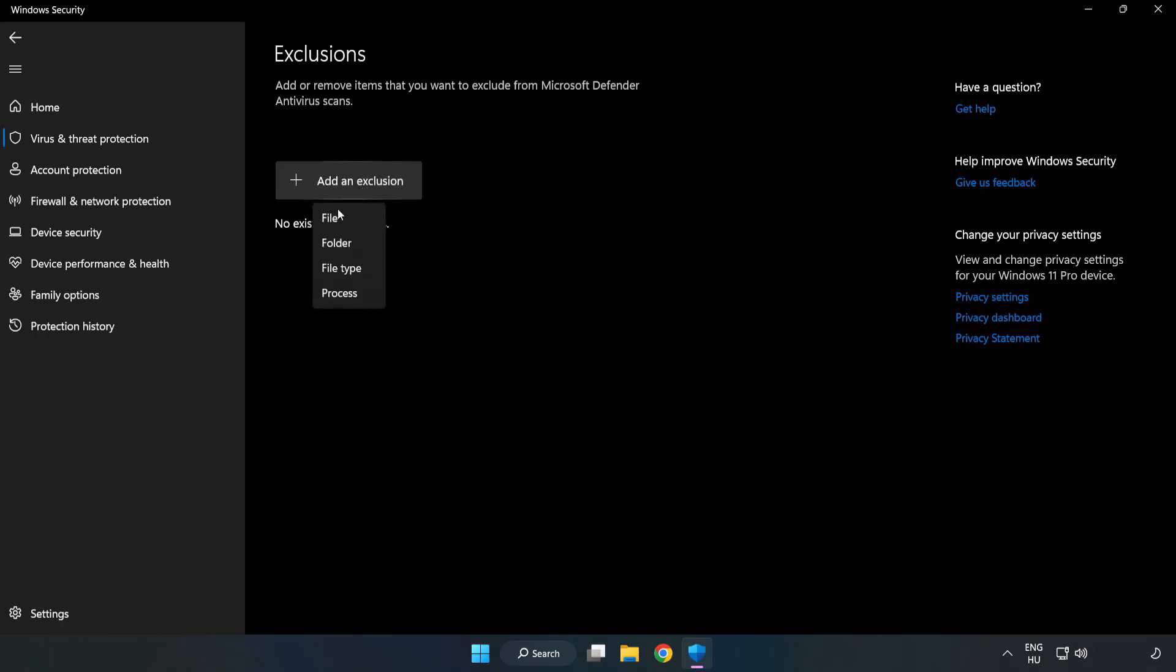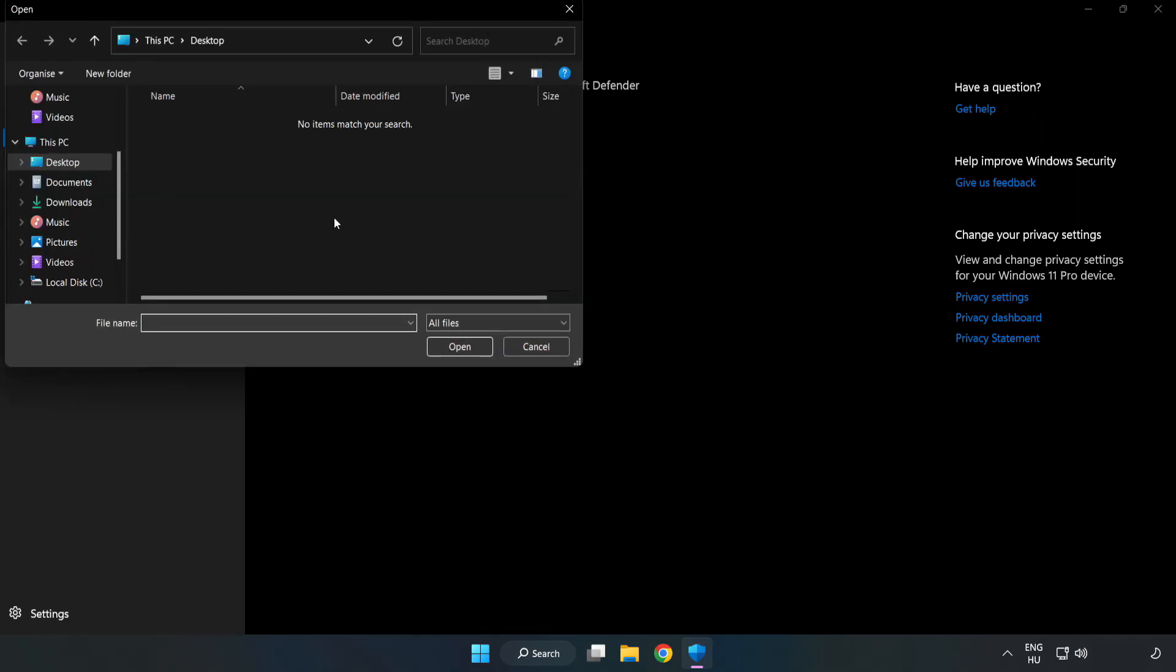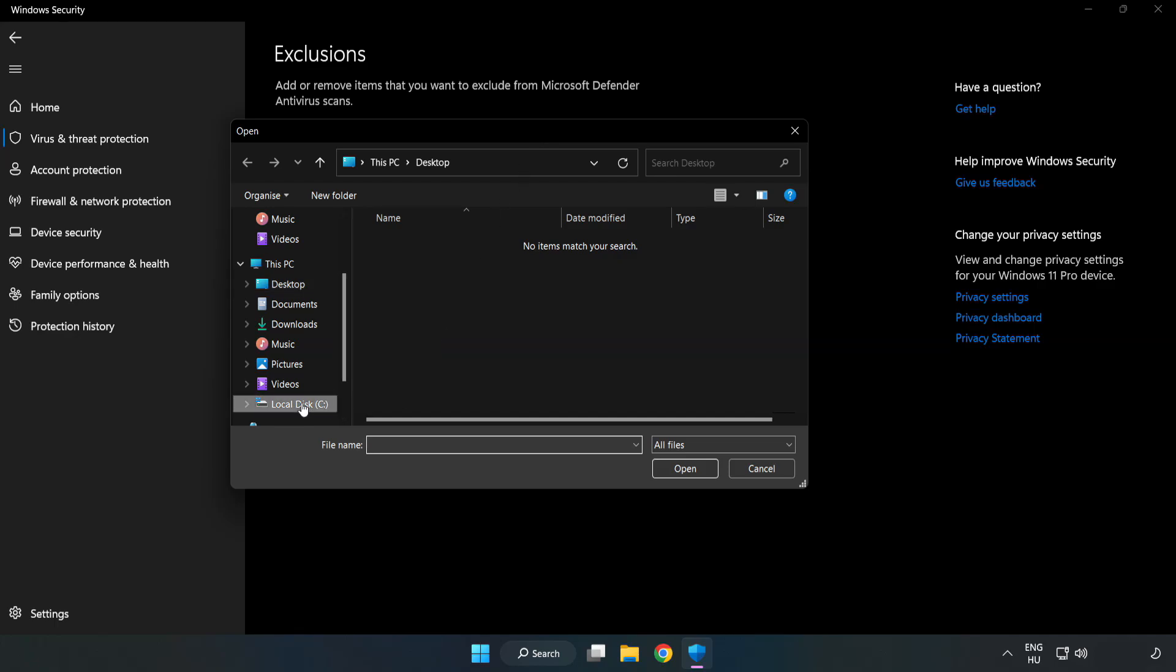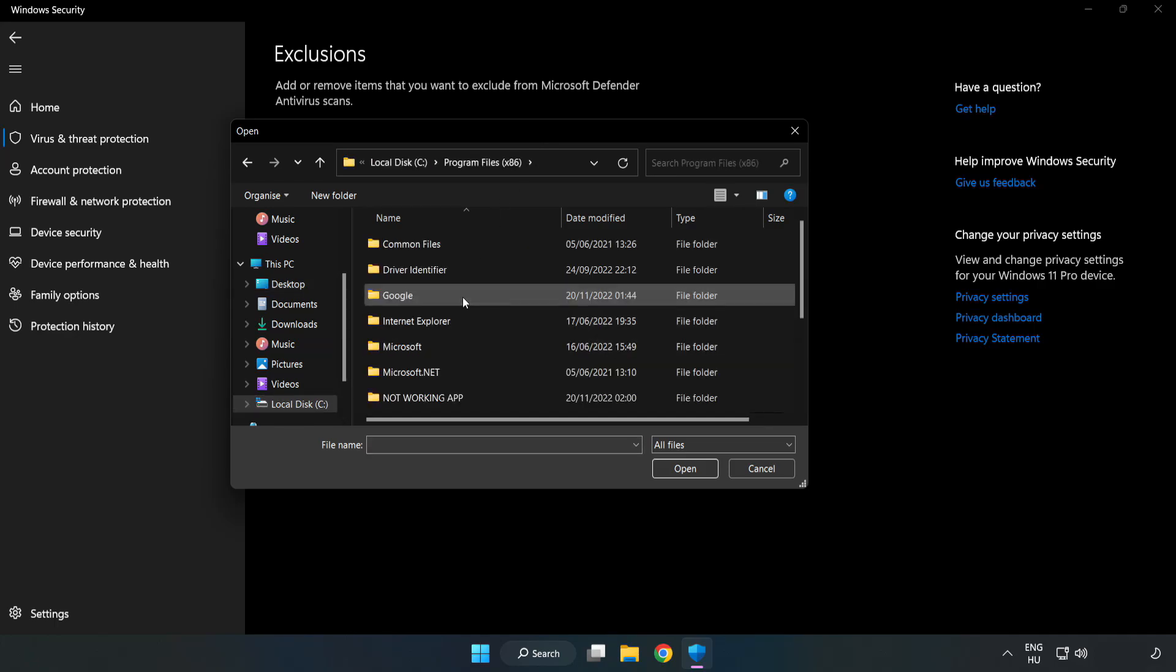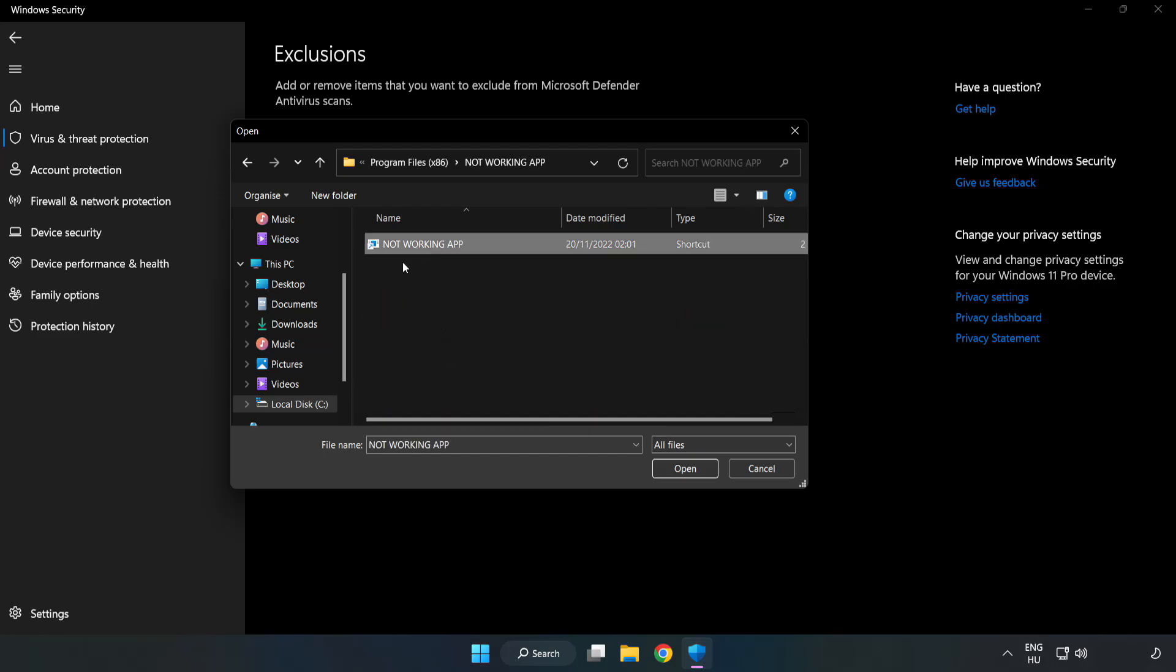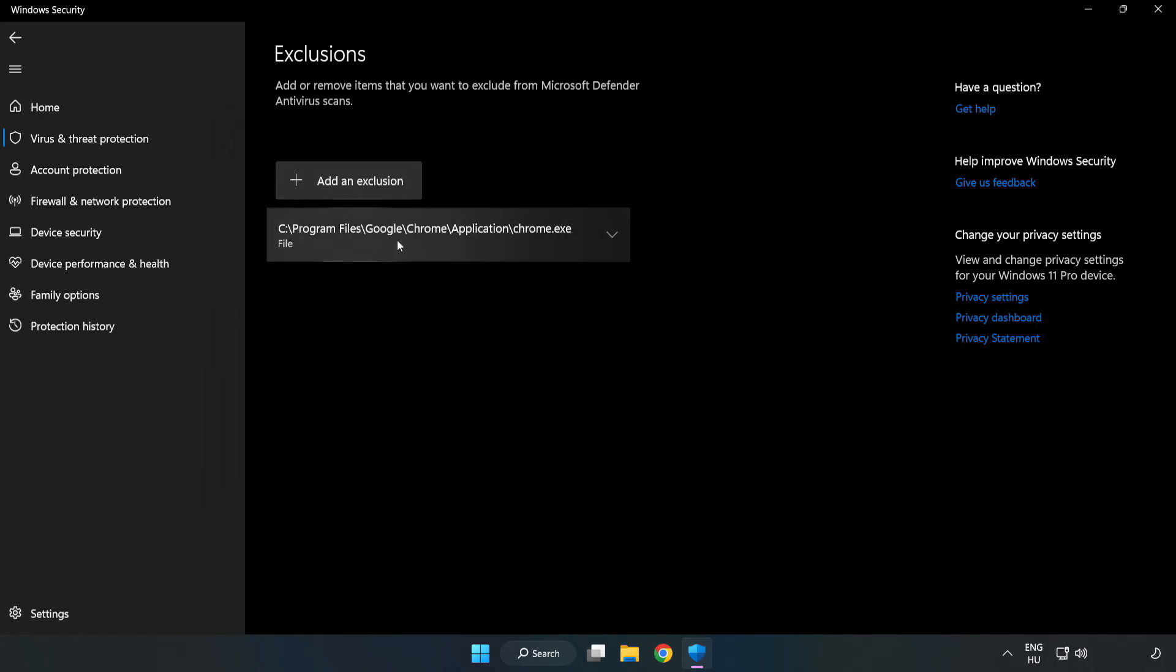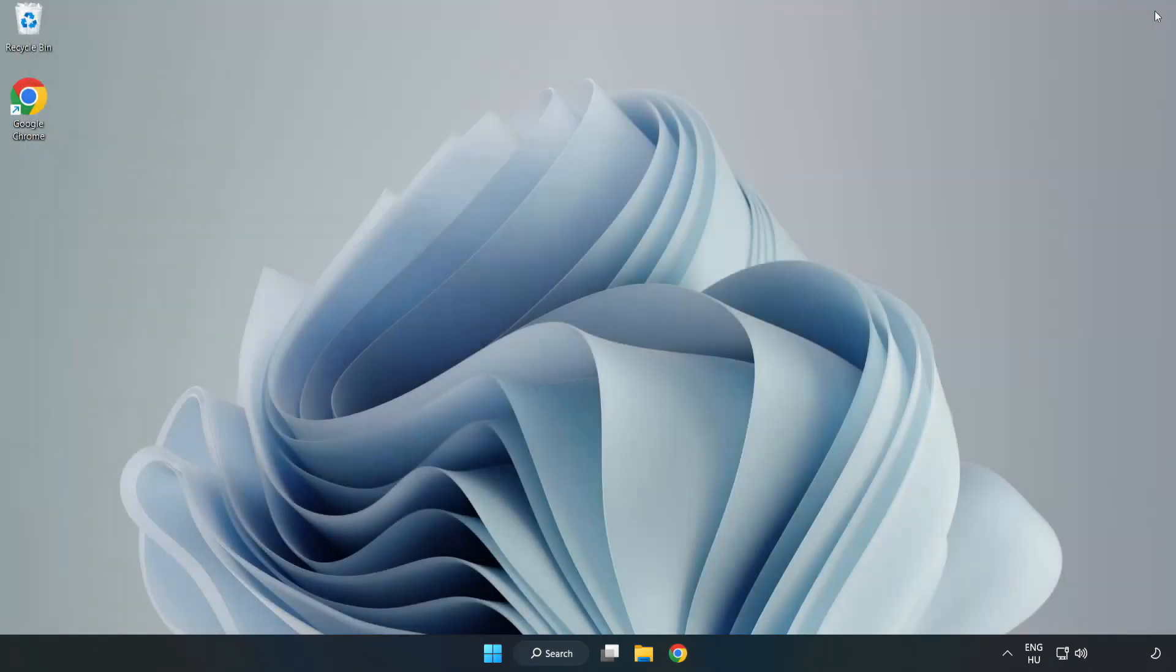Find your not working application. Select and click Open. Close Window. And restart your PC.